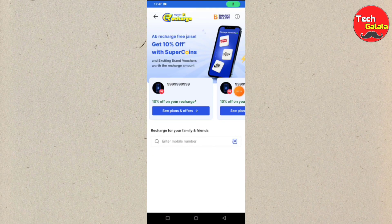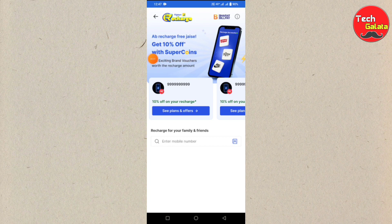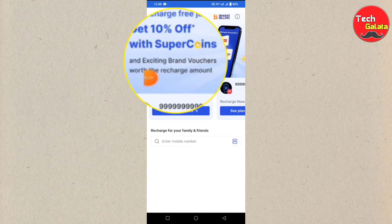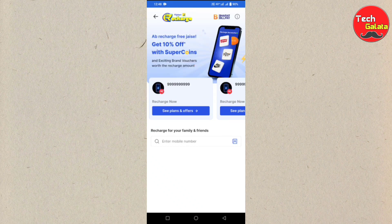If you want to get this new Flipkart option, click this link. For first-time purchases on Flipkart, you can use 10% supercans. You can also recharge any amount, purchase items, and add brand vouchers from various companies.